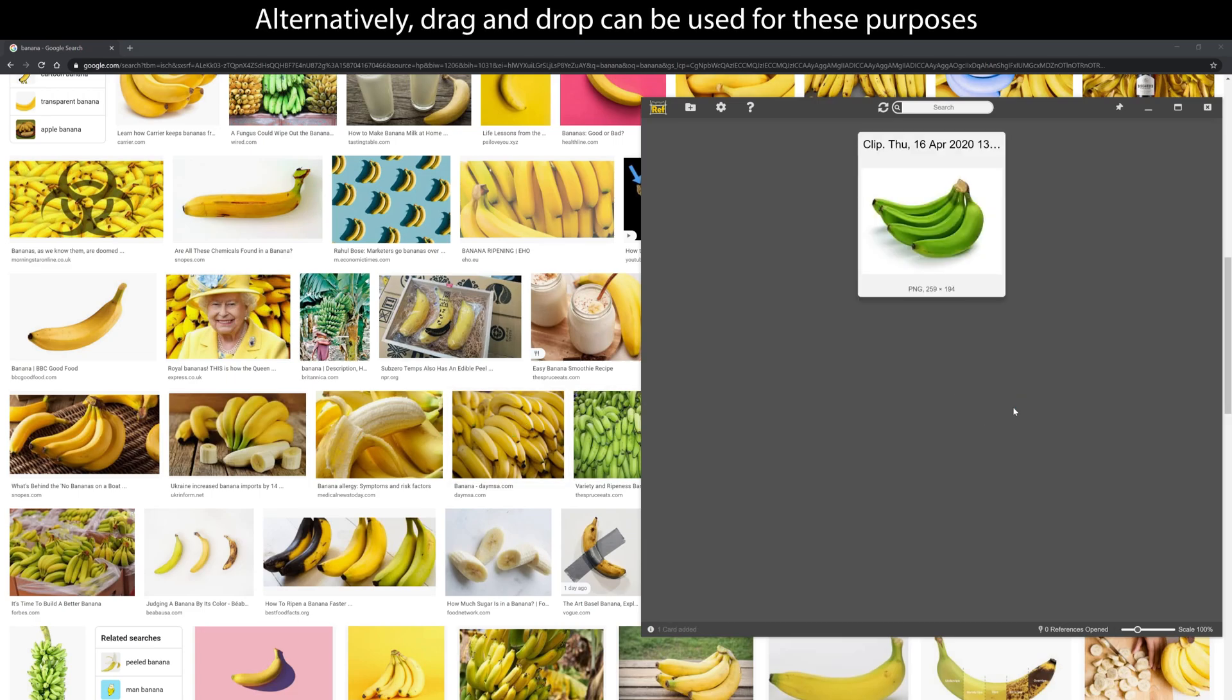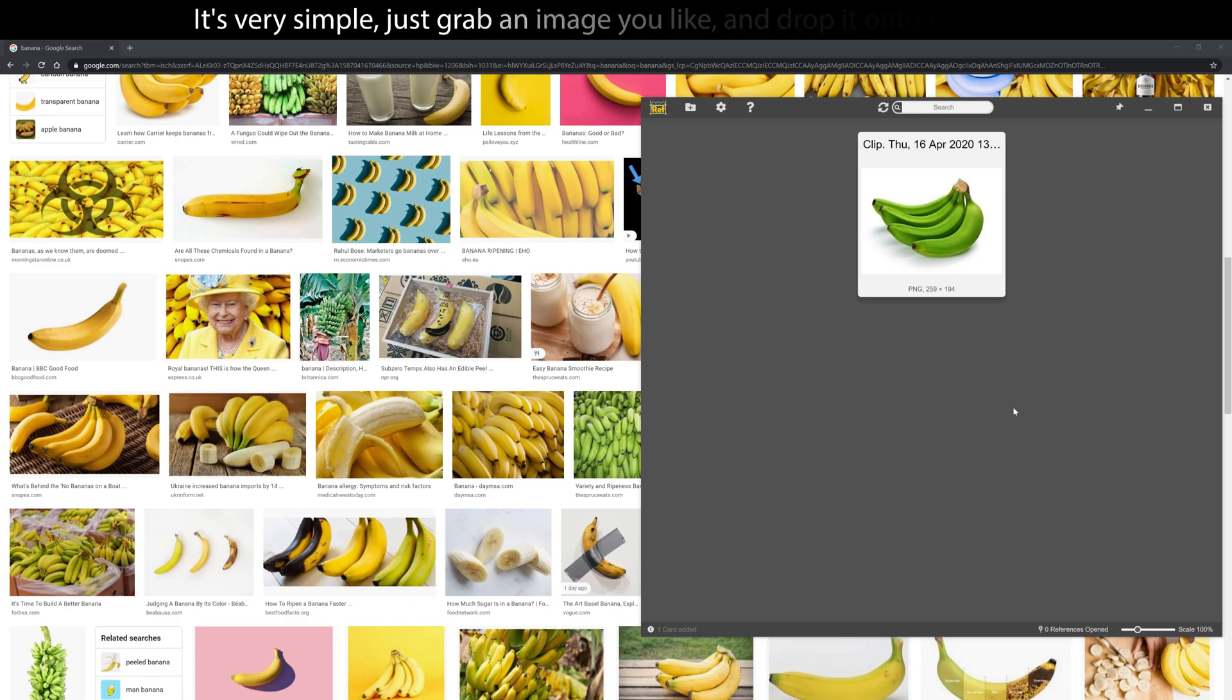Alternatively, drag and drop can be used for these purposes. It's very simple, just grab an image you like and drop it onto the Shelf.